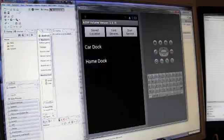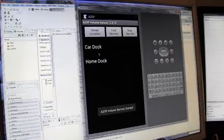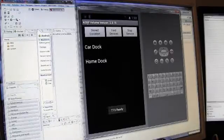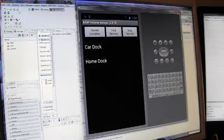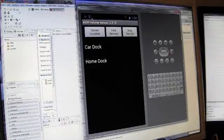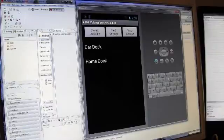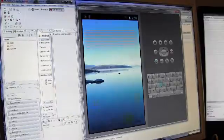So once you've done those two things and you've set your devices up in A2DP volume, notice the service is running. My icon's up in the corner here like it would be on your device. I can now go back to the home screen.